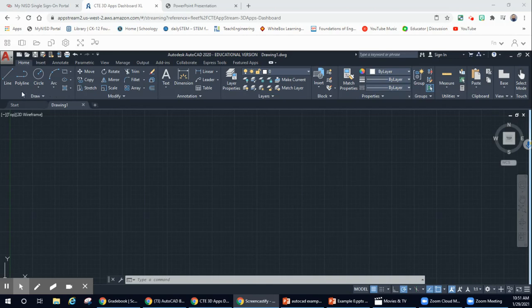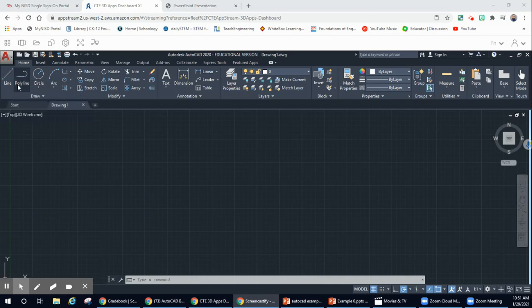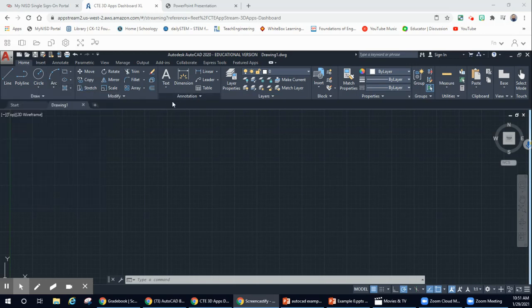So when you first open it up, you're going to notice this toolbar up here. It may seem overwhelming at first, but it is not. Most of the tools that you see here, you've seen before — you've seen all these tools when you've used Google SketchUp, when you use PowerPoint, when you've used Google Sheets. And so what we're going to do is we're going to talk about all of these different tools.